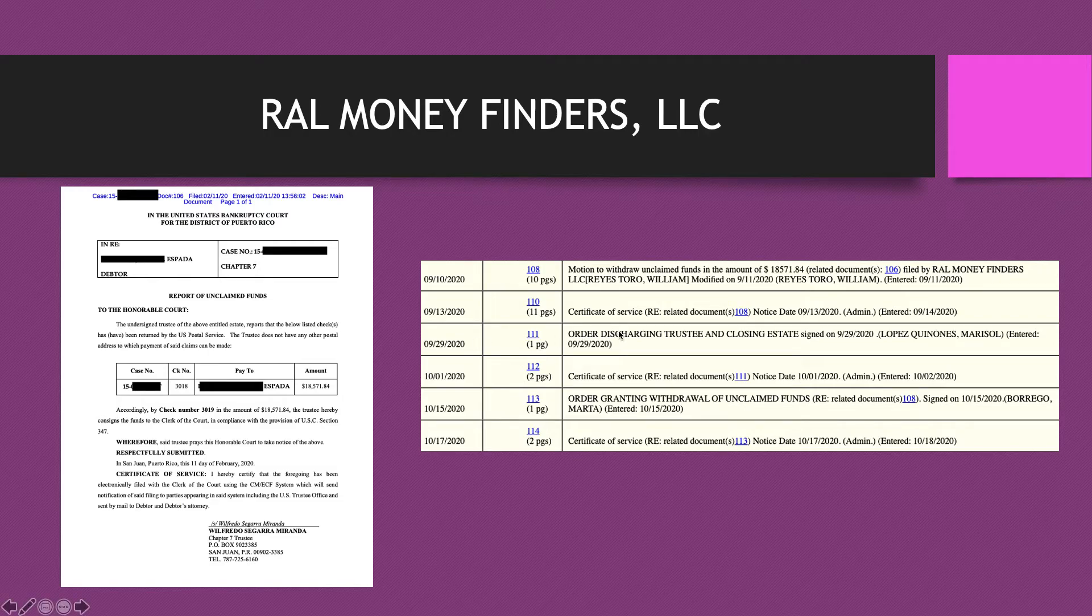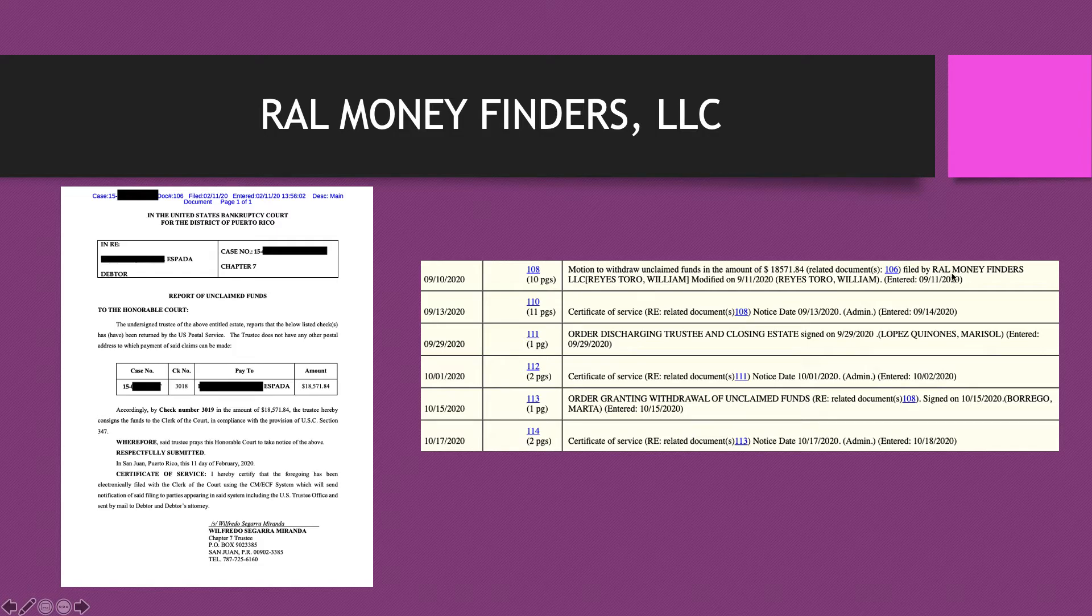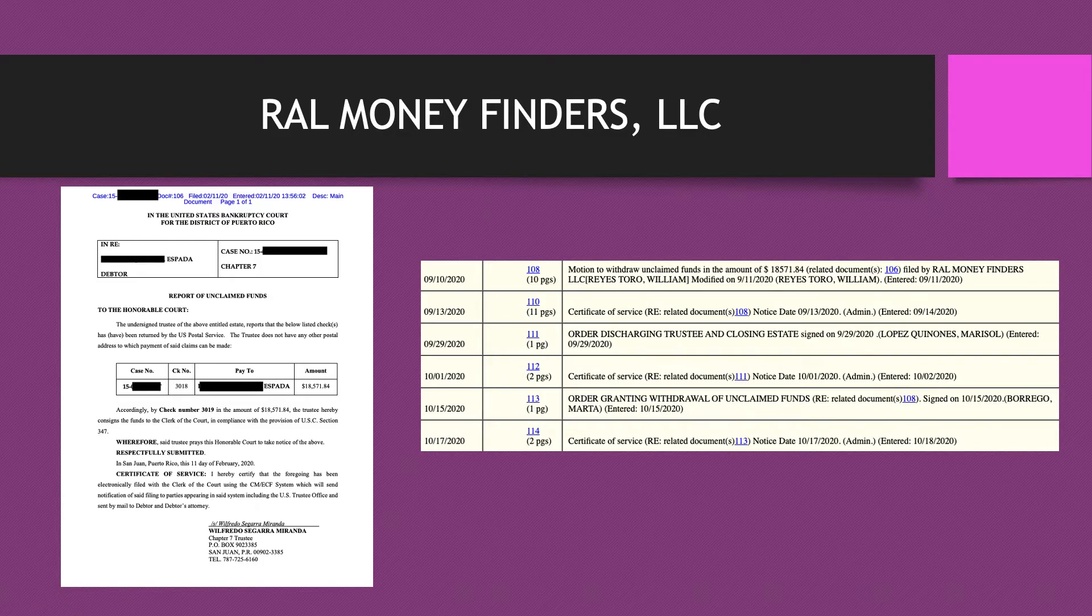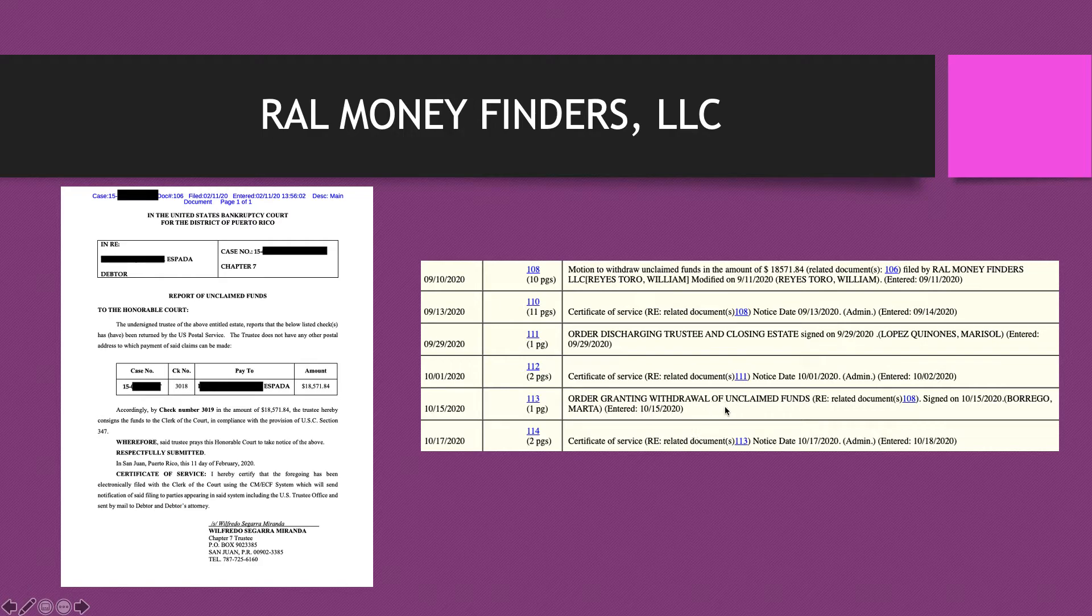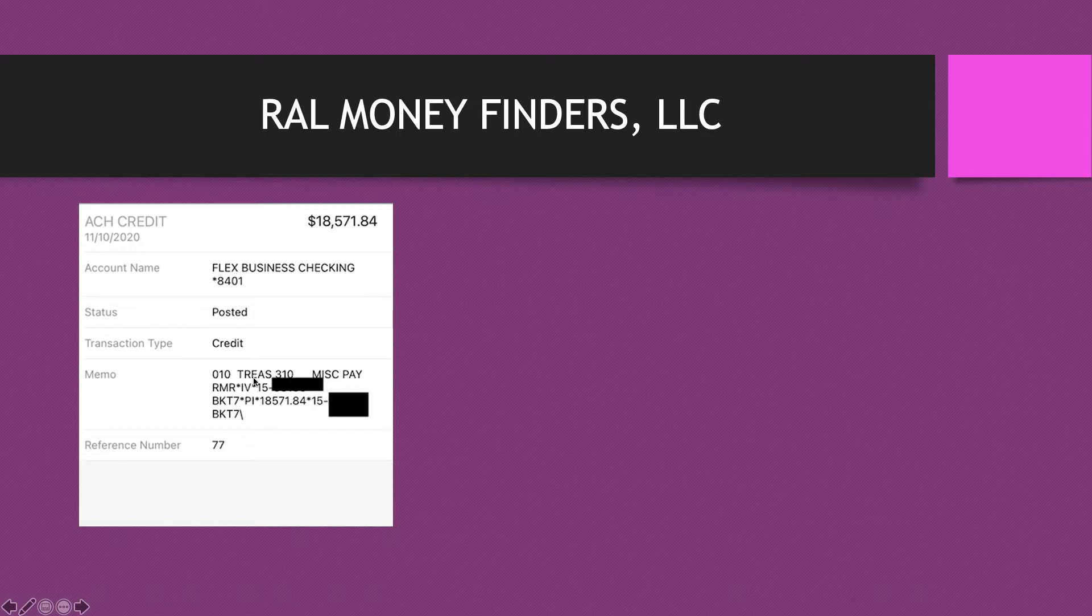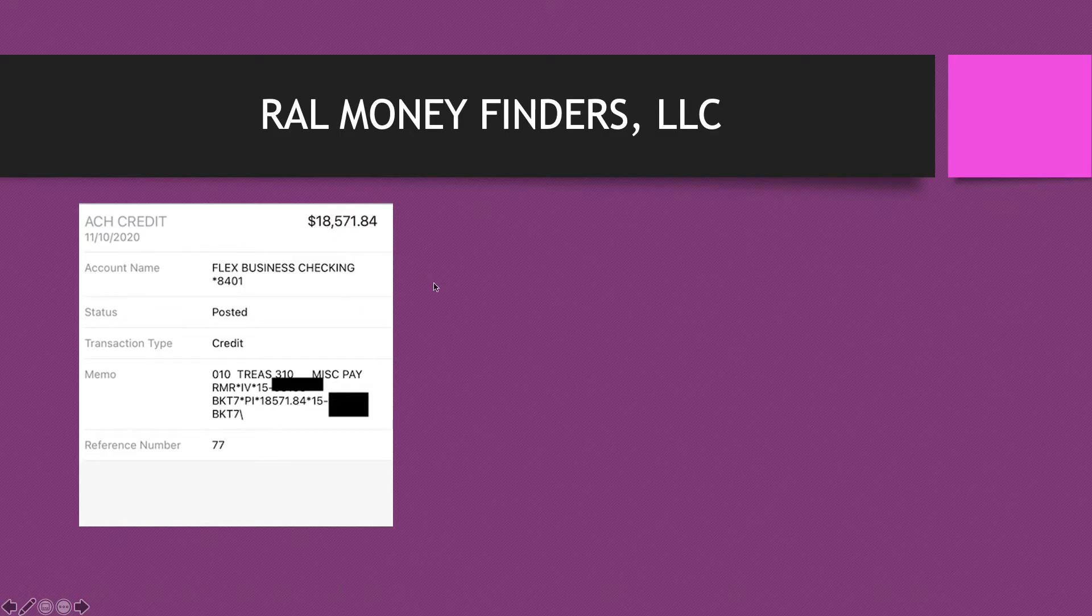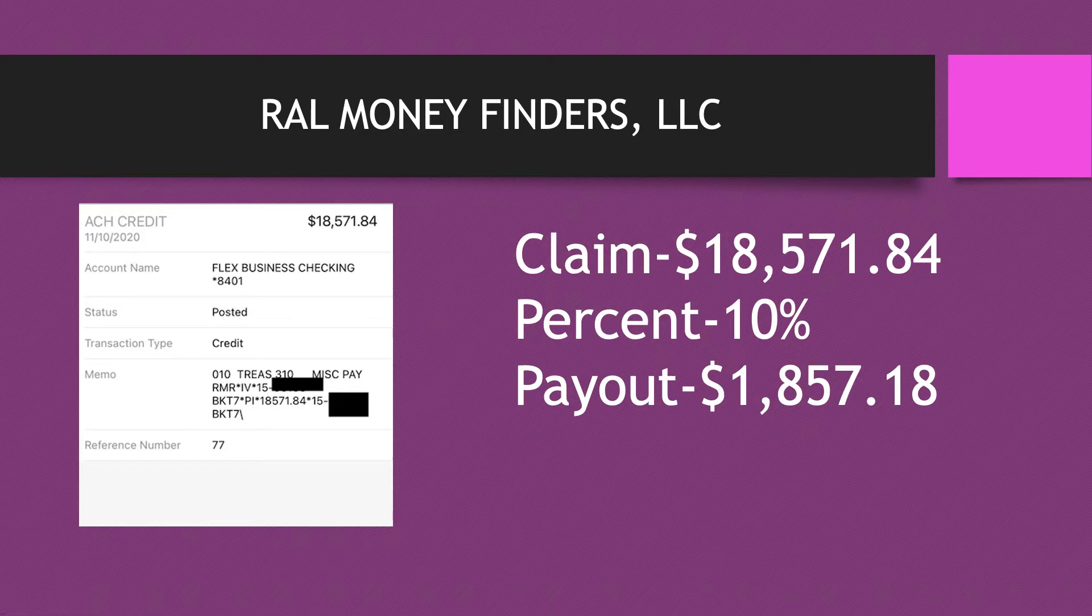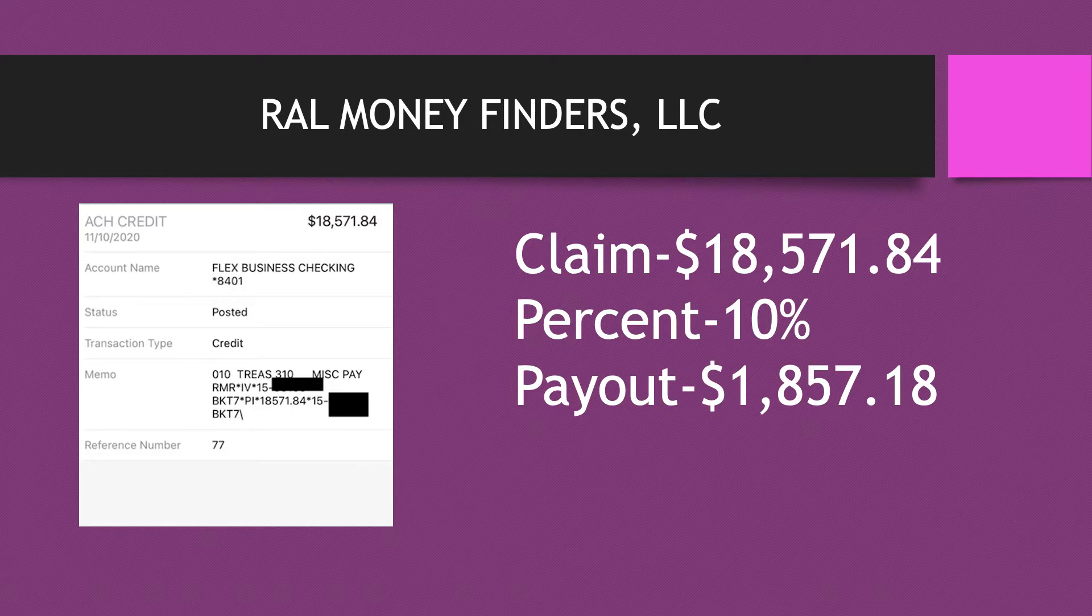This particular claim here was $18,571 and I do see that it's a Chapter 7 and it probably has something to do with real estate being sold. She called this debtor, they agreed to work with her. She filed this motion September 10th, and here's her company name and here is that same amount, $18,571.84. She did mention to me that this one went a lot smoother than the other one. As you can see on the court docket, there's no deficiencies, there's no objections. Here you have the order granting the unclaimed funds that was submitted on the 15th of October. This credit came to her business account on the 10th. This claim is for $18,571.84. She charged 10 percent, and the payout was $1,857.18.